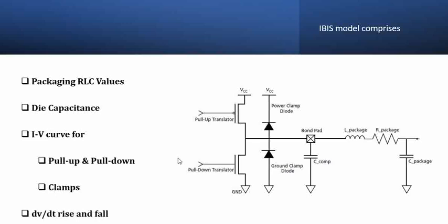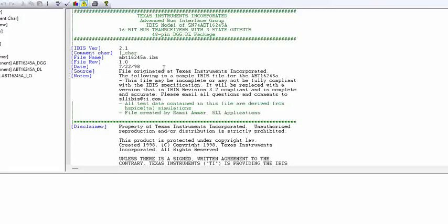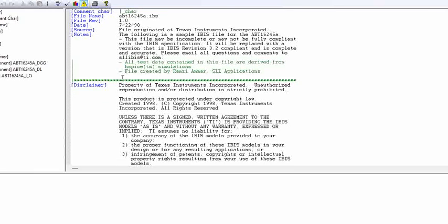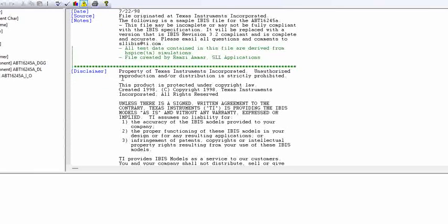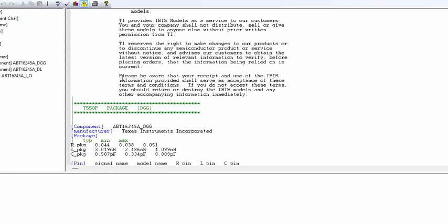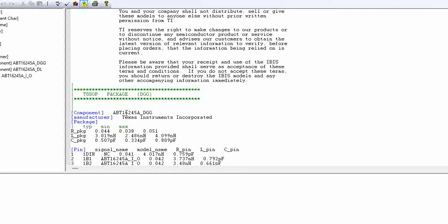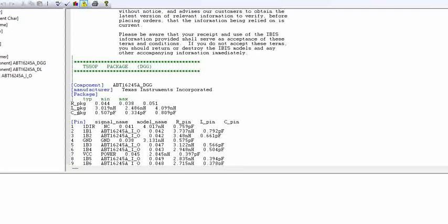Now let us look at an IBIS model to see how they are represented. This is an IBIS model of a 48-pin buffer from Texas Instruments, which is ABT 16245A. If you scroll down, initially this is all description of the file which will be present for any kind of files, whether it be a programming file or any others. If you scroll down, then there is a disclaimer. Here this is where the actual model starts.